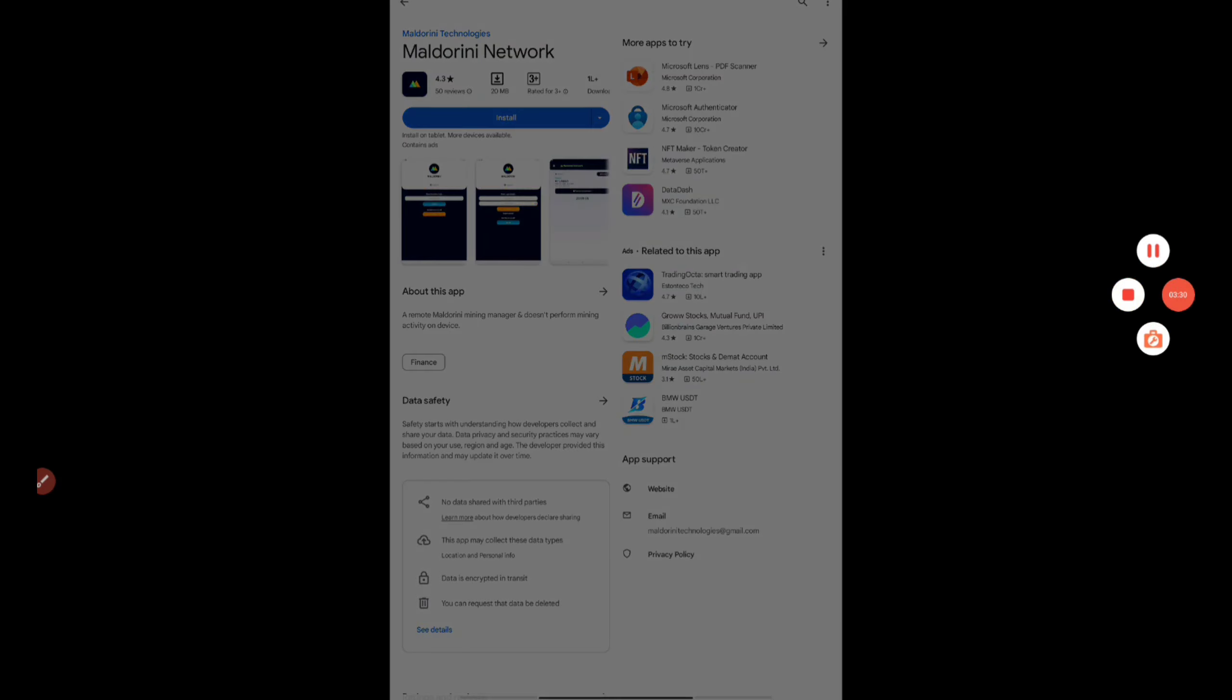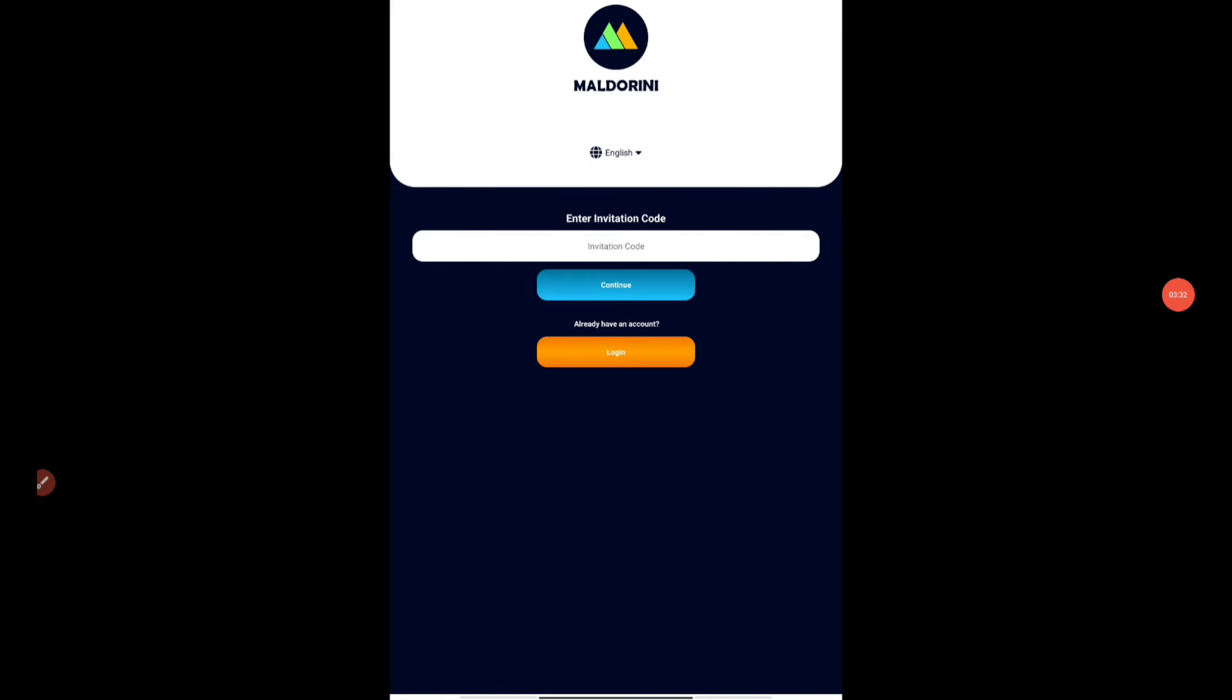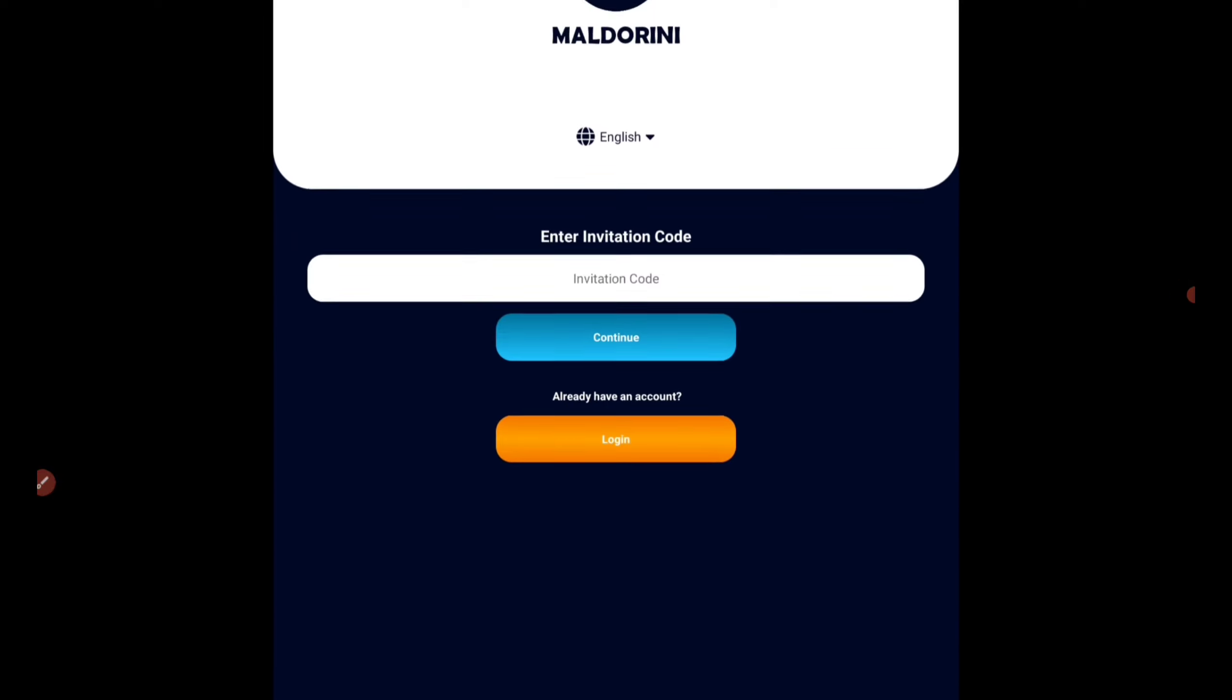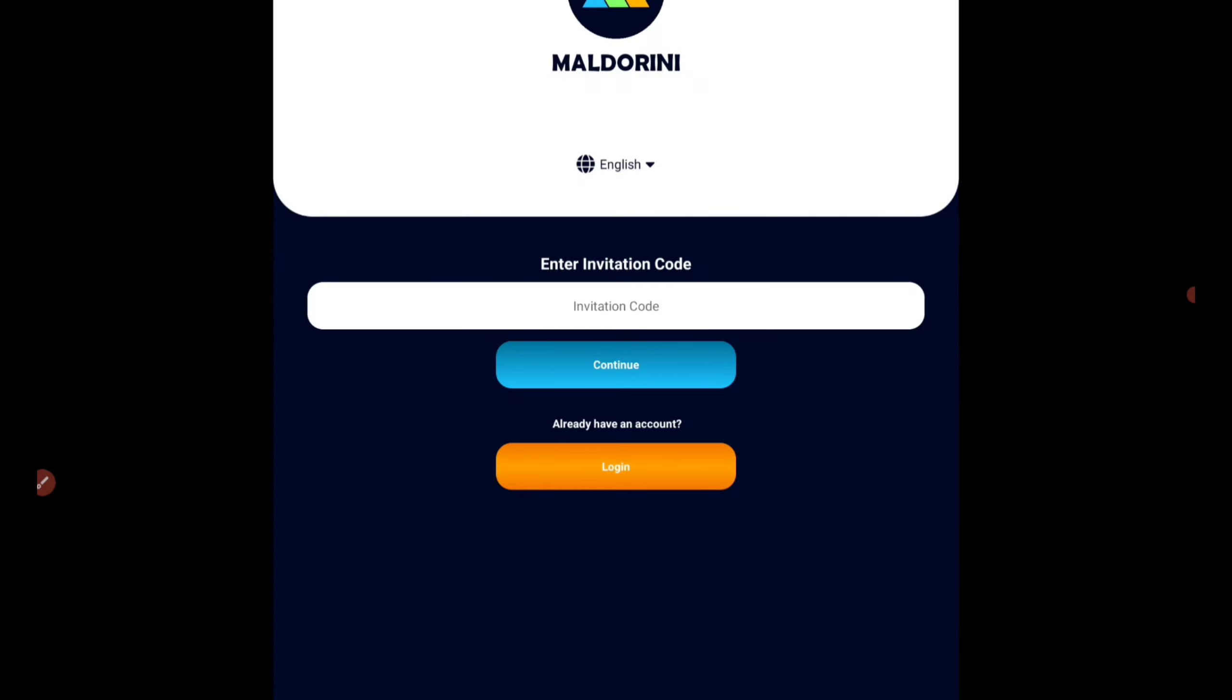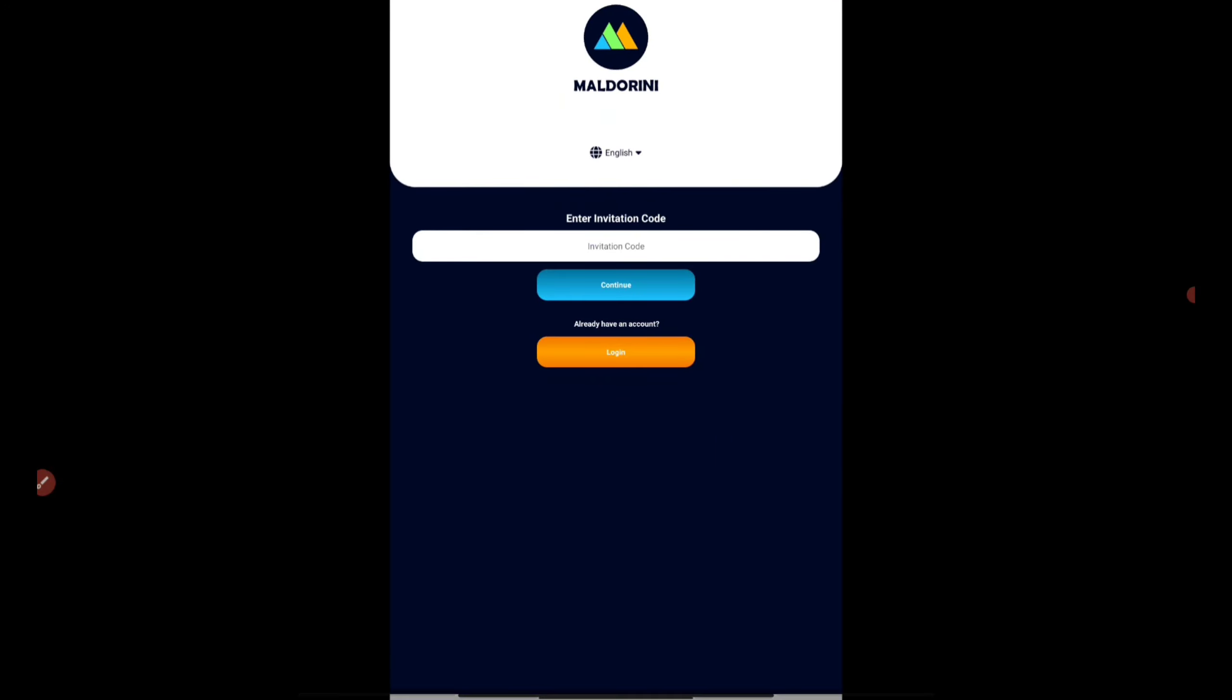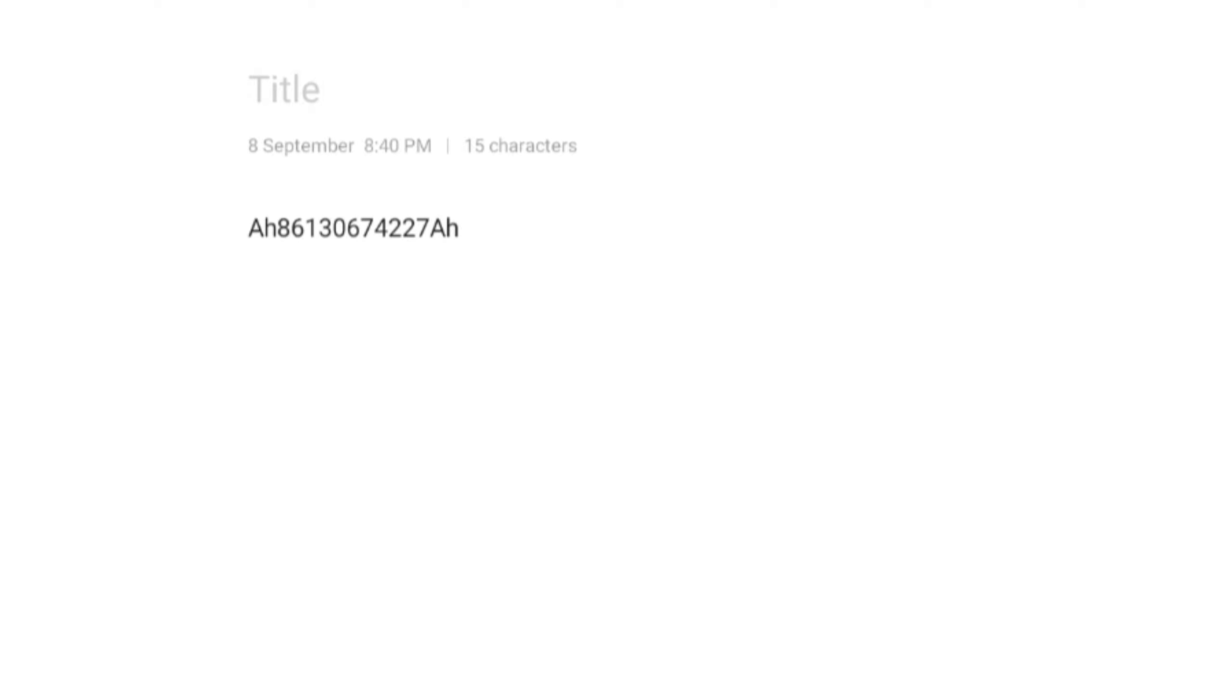Once you do it, press on the install button. After you install it, it will ask you to provide the invitation code. This is a must to get the instant airdrop claim. I'll be providing the invitation code in the description and also in the telegram channel.